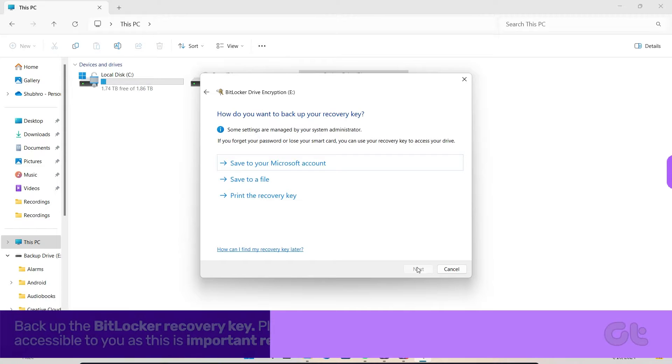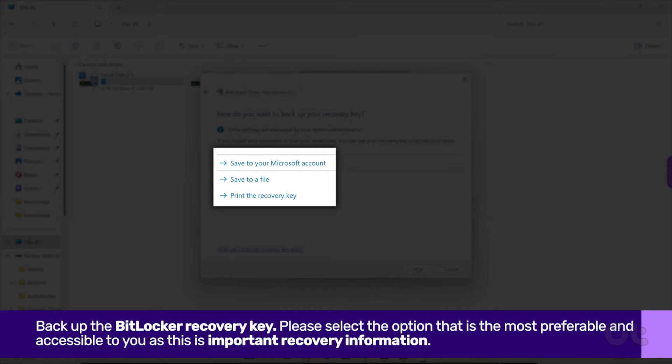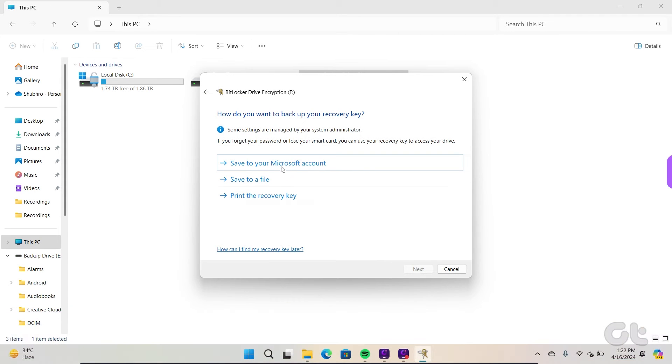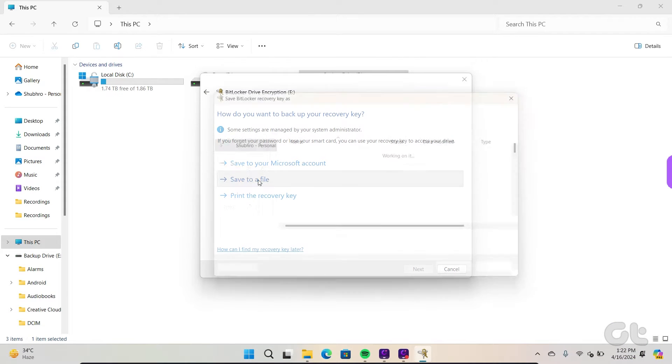Now you must back up the BitLocker recovery key. Please select the option that is the most preferable and accessible to you as this is important recovery information. For the sake of this video, we are selecting Save to a file.